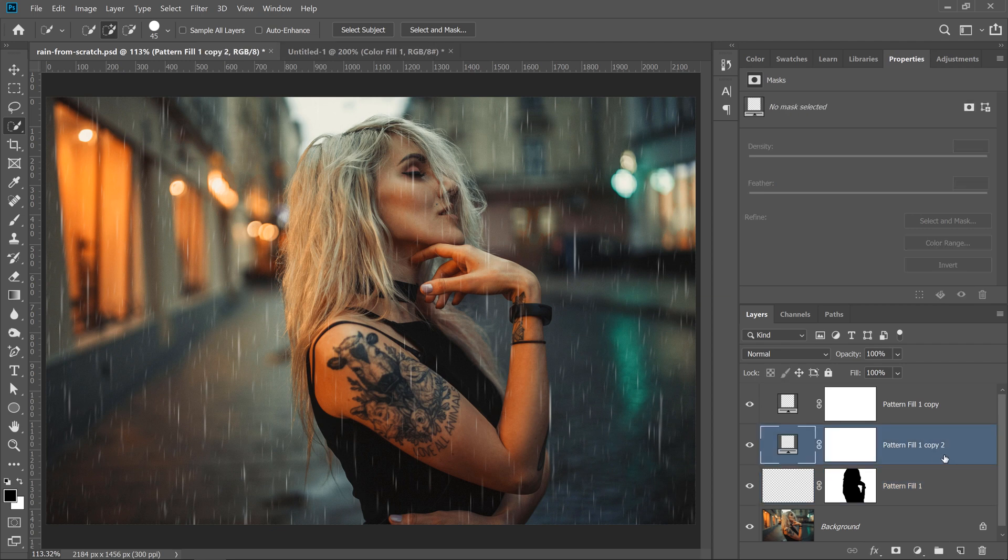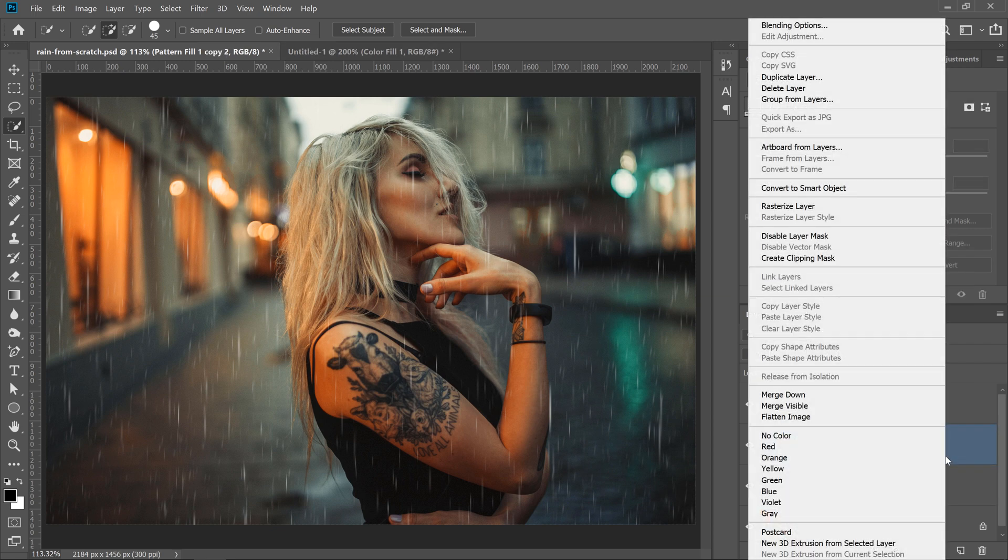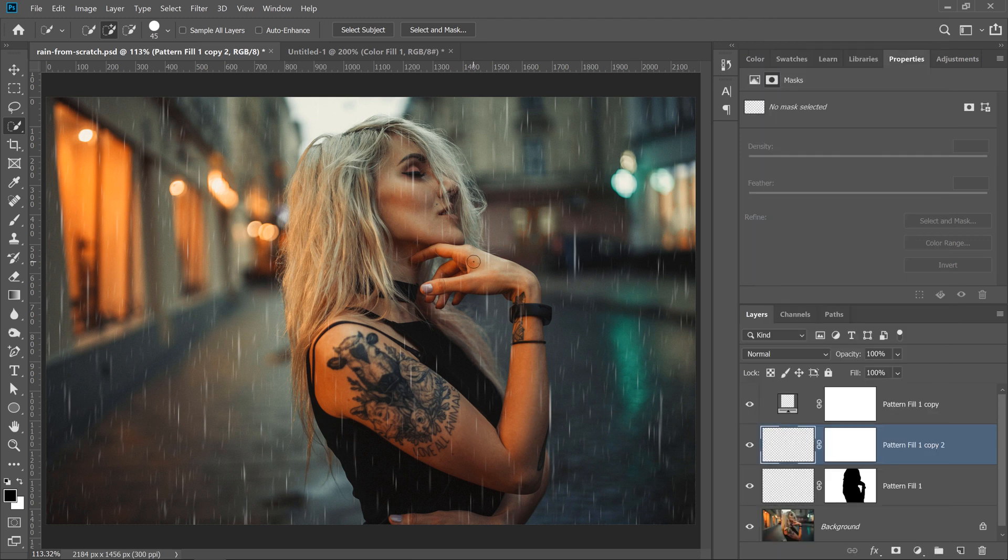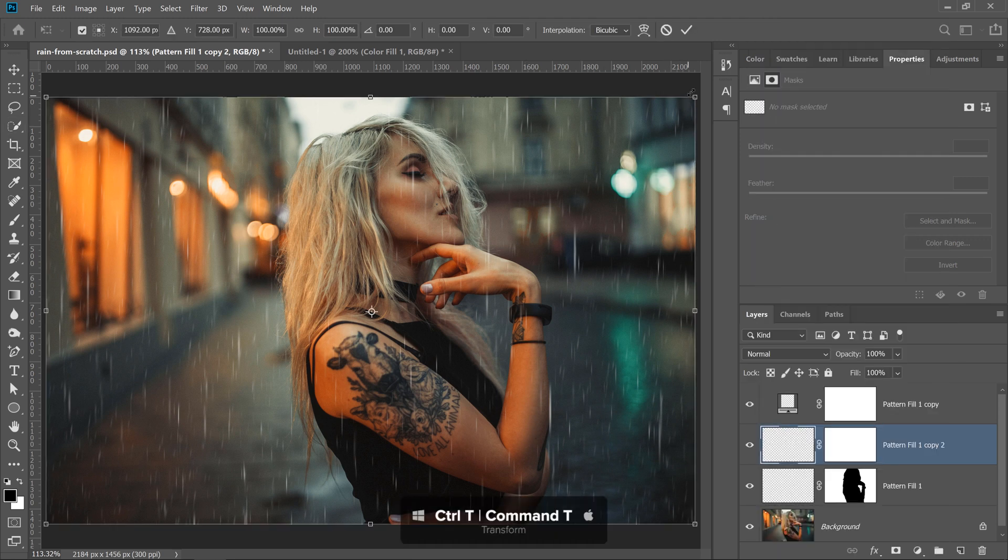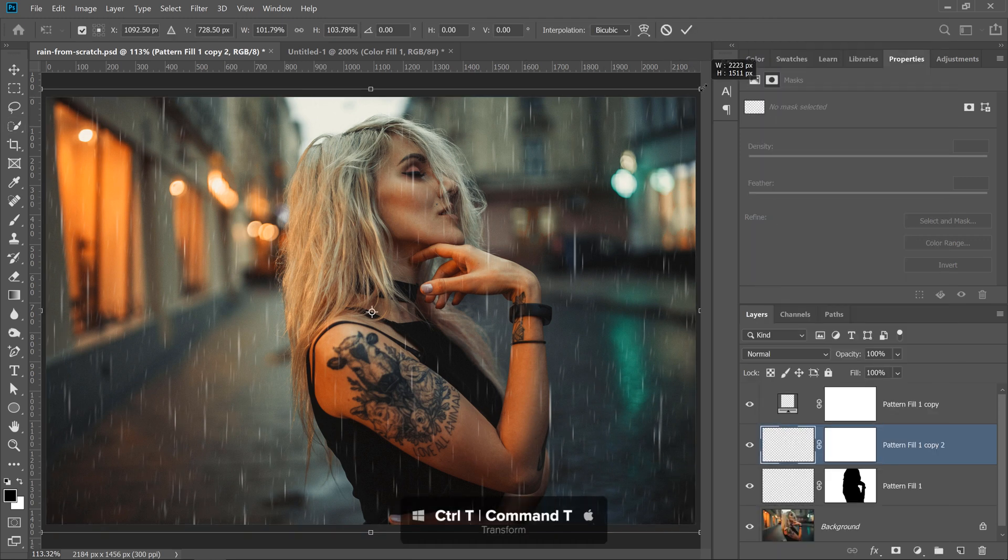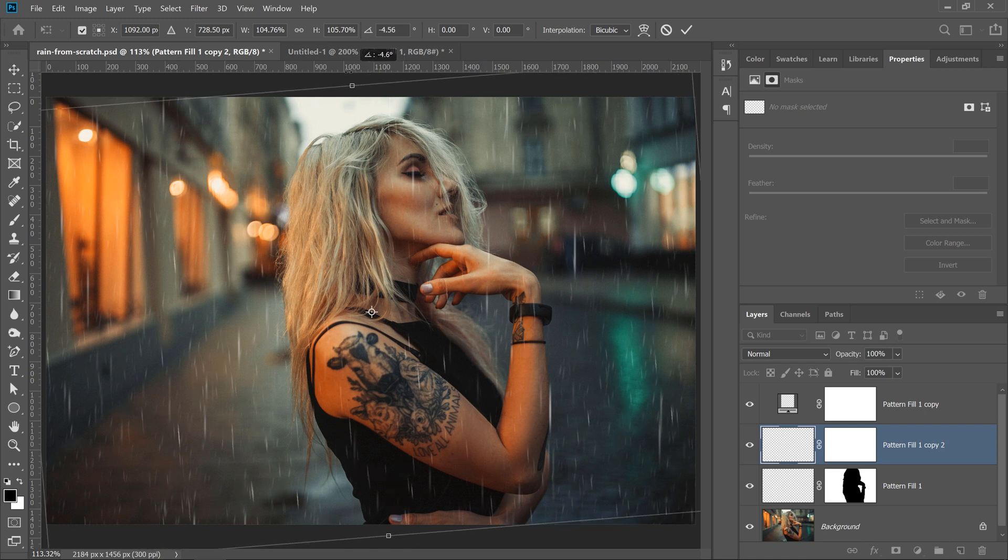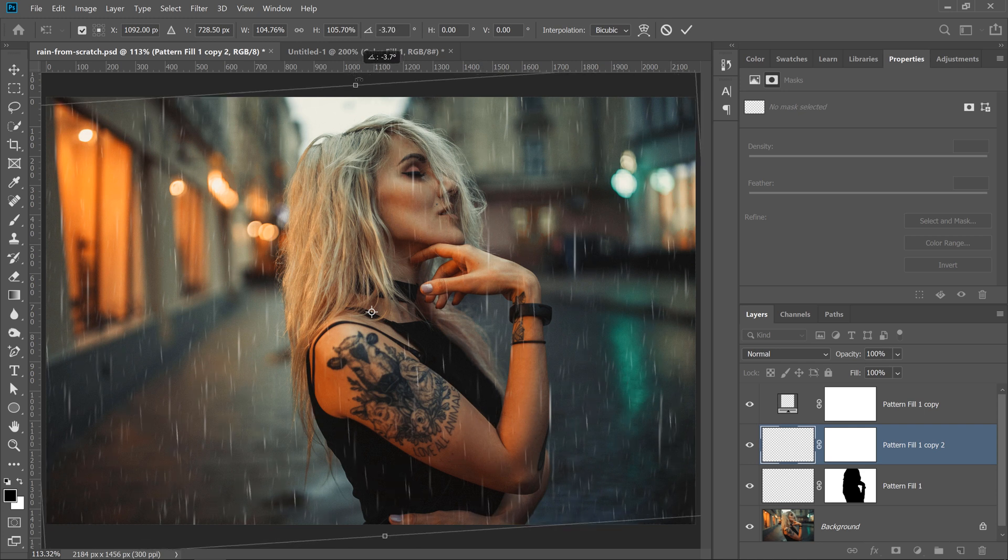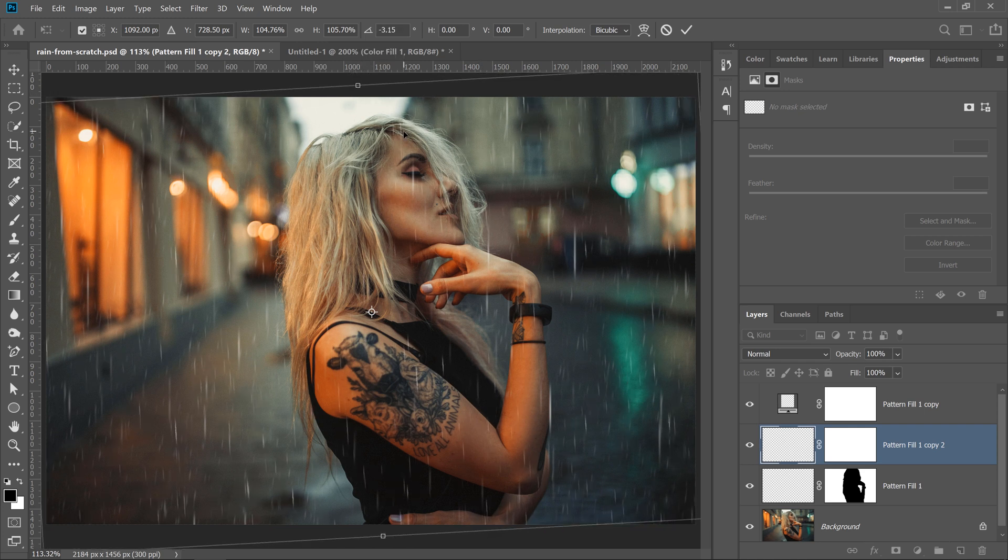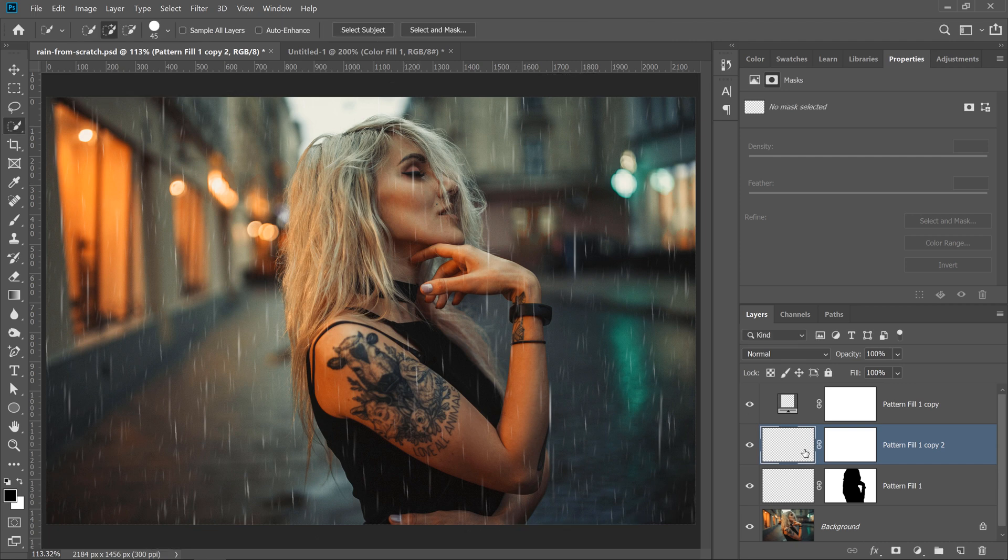I'm going to go into this layer, rasterize it as well. So I'll right-click and select rasterize, and I'll press Ctrl T, Command T to transform. I'll scale it up, and I will also rotate it just a little bit. And I'm rotating it to the opposite direction, just to make the raindrops look more realistic,